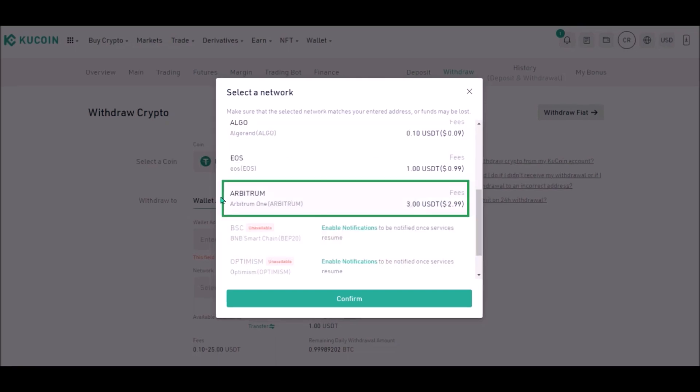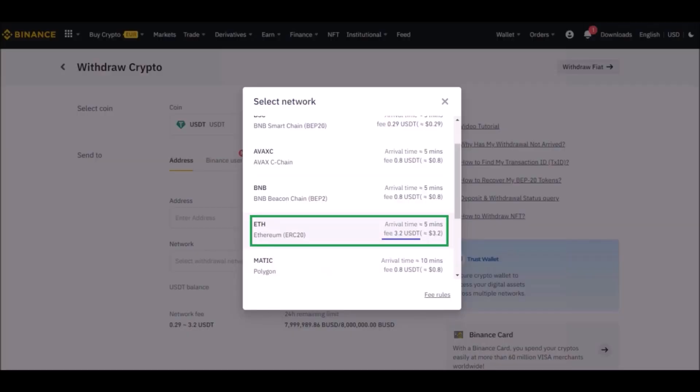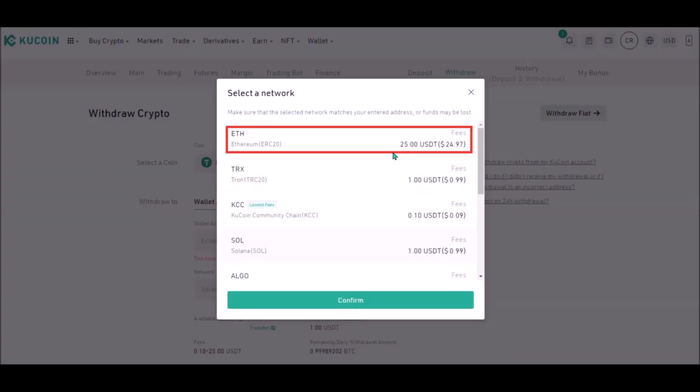But if you withdraw USDT to Arbitrum, which is Ethereum Layer 2 Scaling Network, the fee is only 3 USDT. But if you really want to hold your USDT on Ethereum, a better option is to send USDT from Binance to your Metamask Ethereum wallet, as the withdrawal fee from Binance directly to Ethereum is only 3.2 USDT compared to 25 USDT on KuCoin.